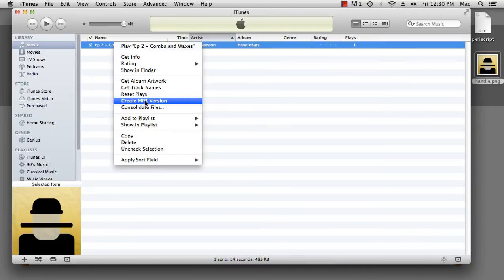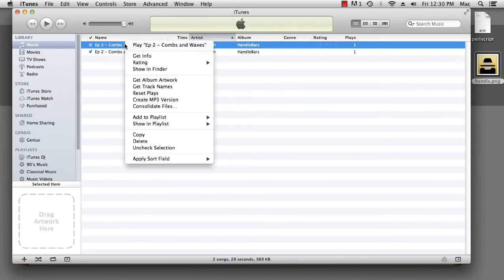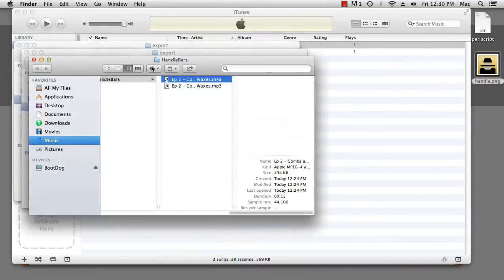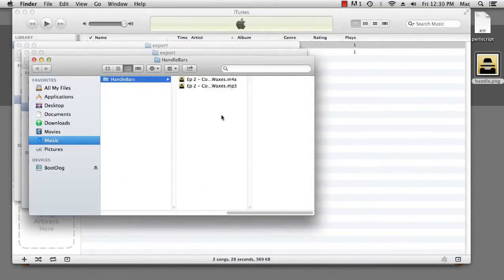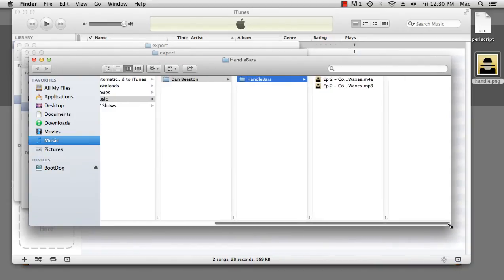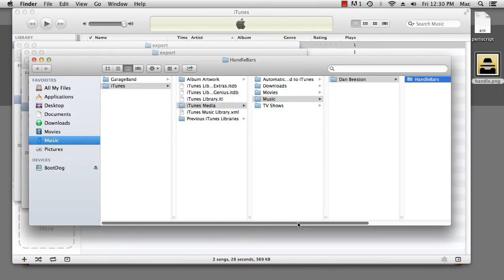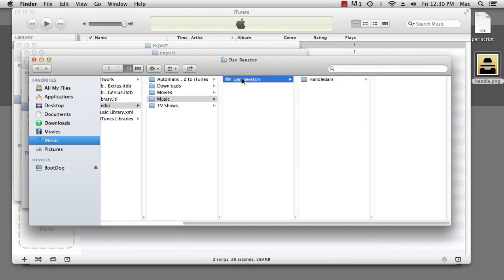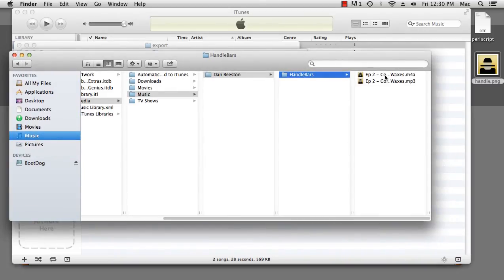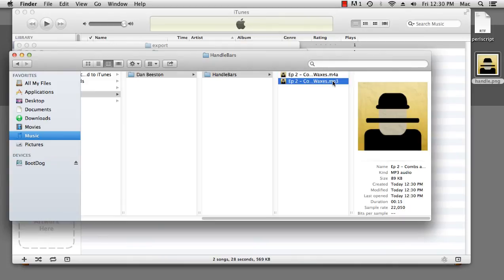Right click, create an MP3 version, and there's our MP3 version. Now, if we have a look in our Finder, we'll see our files. They exist under iTunes, iTunes Media Music. Now, they exist under the artist name, which is Dan Beeston, and the album name, which is Handlebars. Here we have our AAC version, with the file name m4a, and we have our newly created MP3 file.